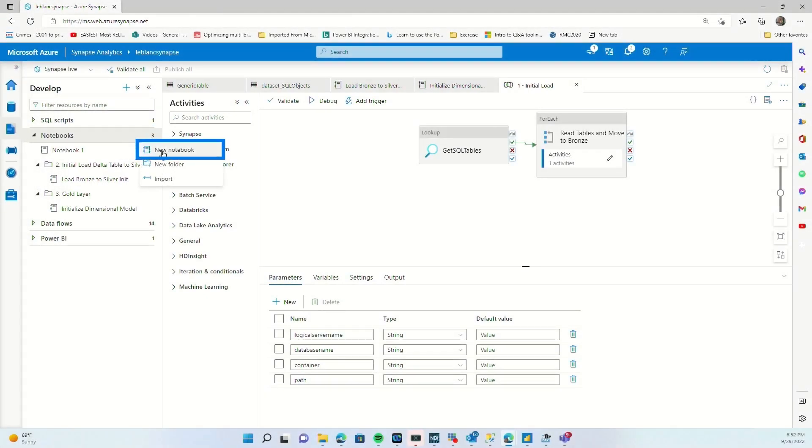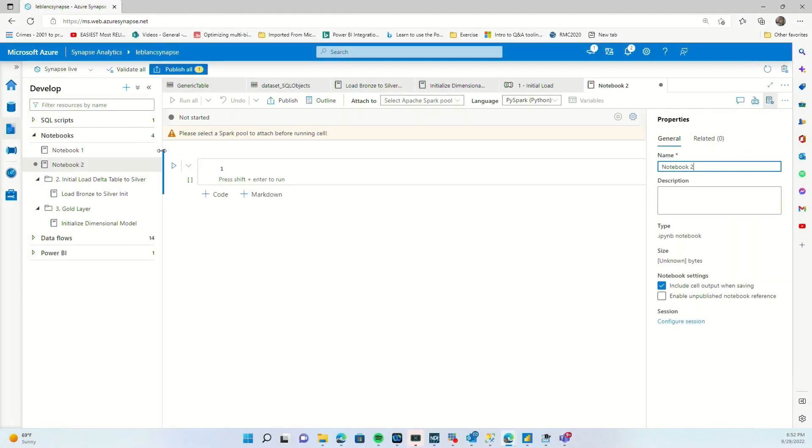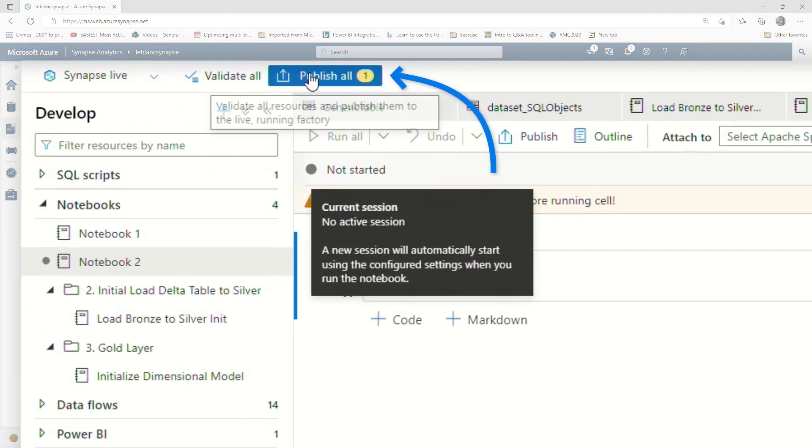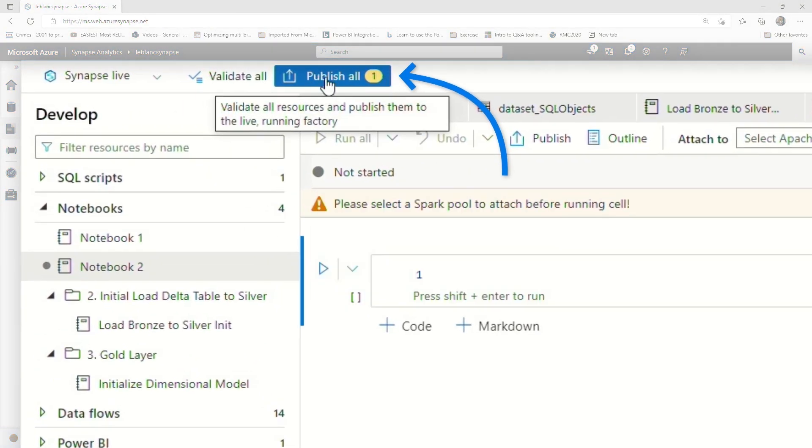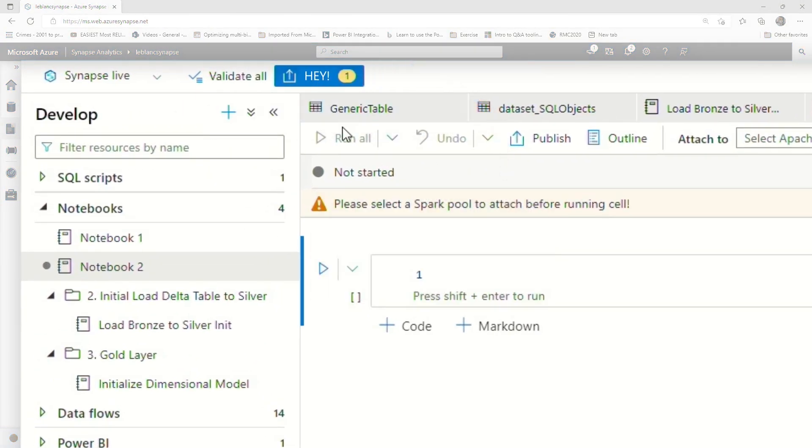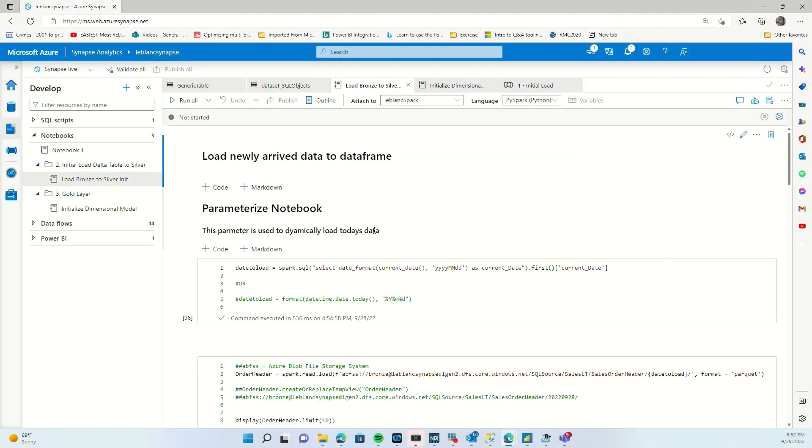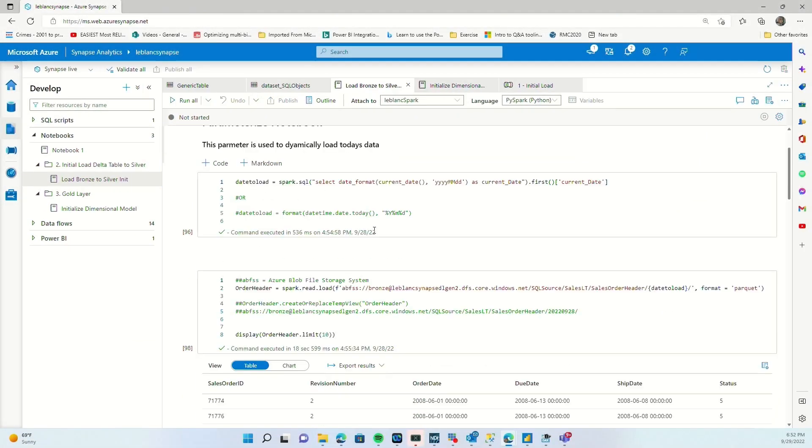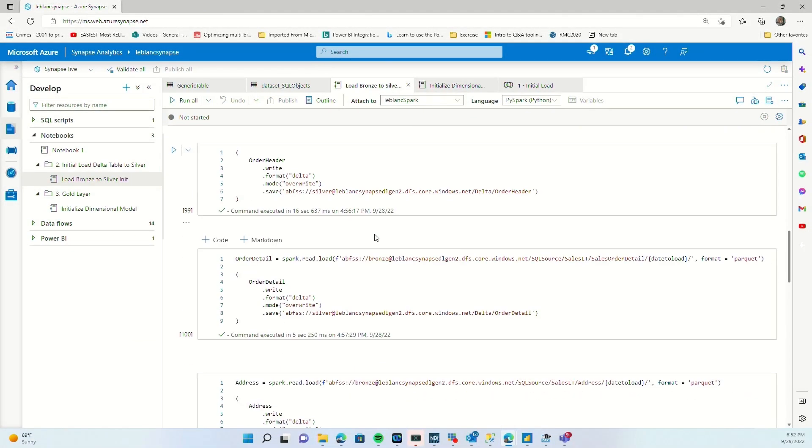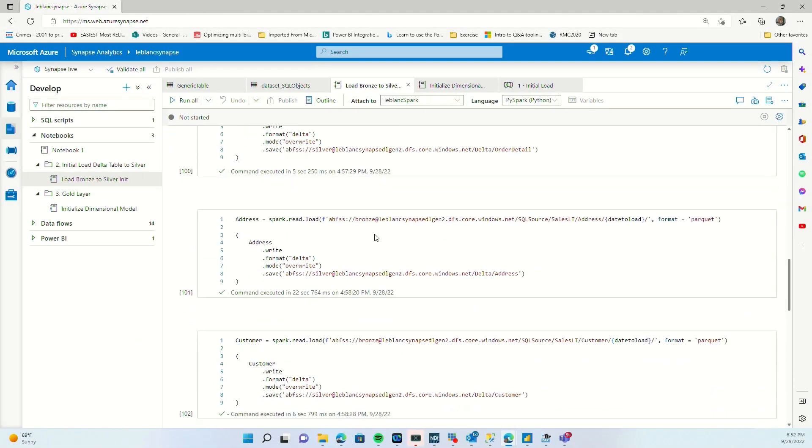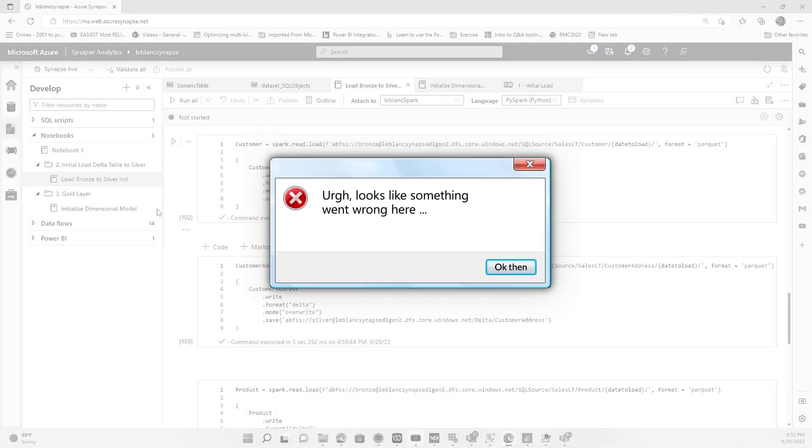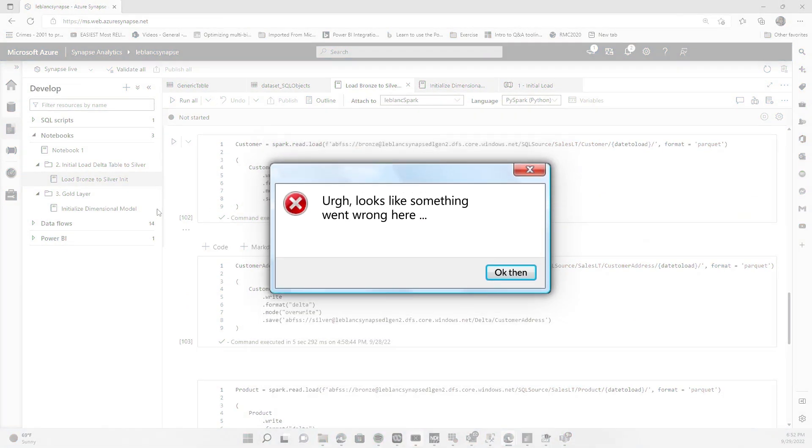So I went here, I created a new notebook. And you'll see right here, it says publish. And this is an indication, hey, you need to save, but I ignored it. So I'm writing my notebook. I had finished the pipeline and then something happened. It was like my browser locked up and I just went to task manager and killed it.